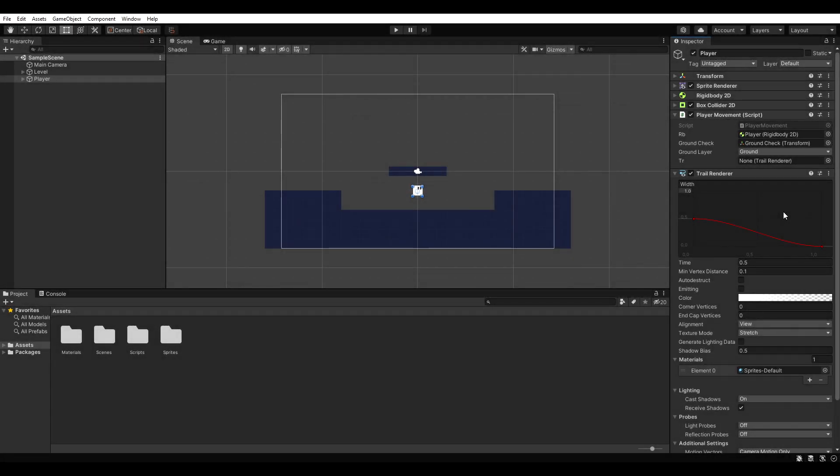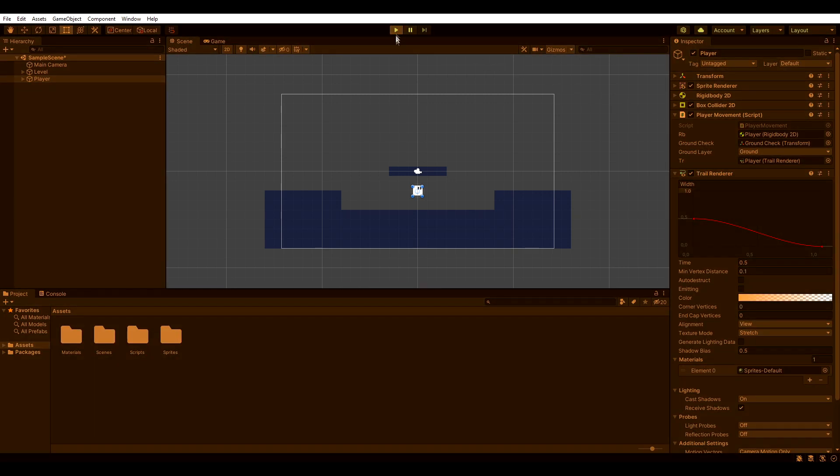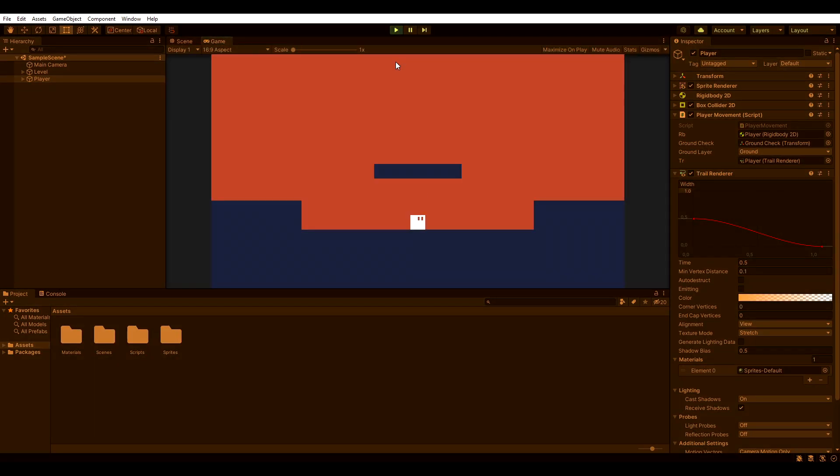Back in Unity, we need to reference the trail renderer in our player movement script. If we hit play now, we should be able to dash. Awesome!